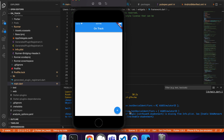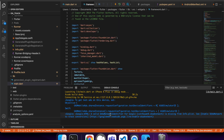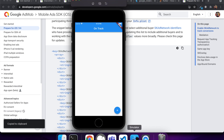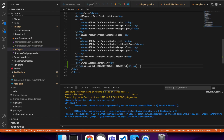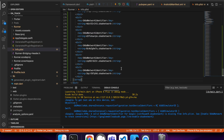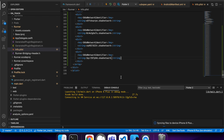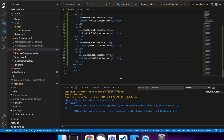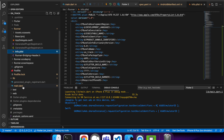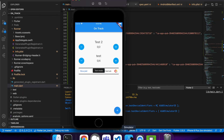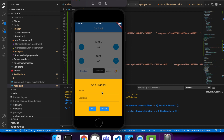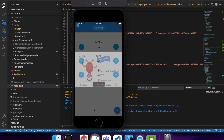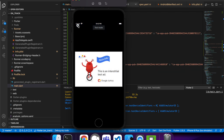Our app loads now, but we're still getting this issue — a valid SKAdNetwork identifier is missing. You want to go and enable this; it basically involves copying and pasting this dictionary into the info.plist. You can get it off the Google website. Run again and we've got our test ads. That's day 18 of my challenge — see you guys tomorrow.